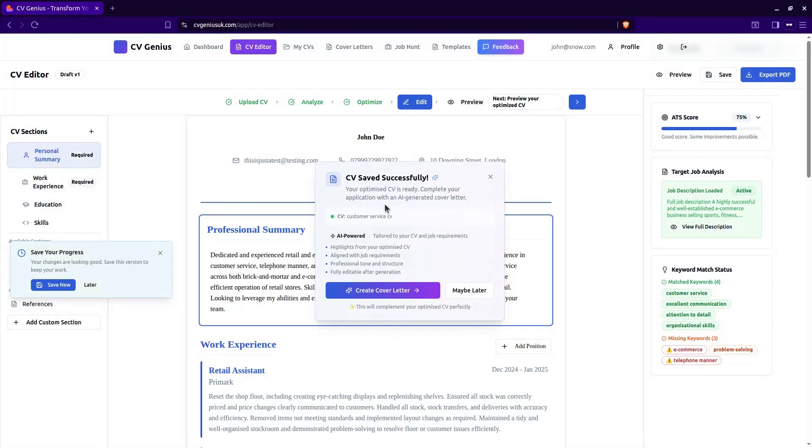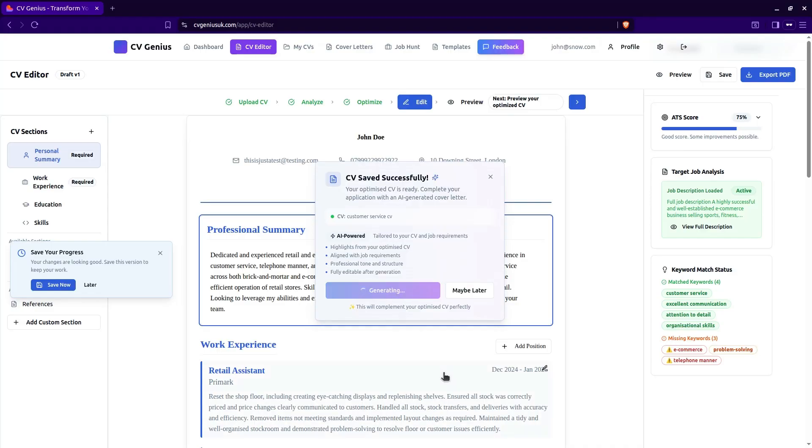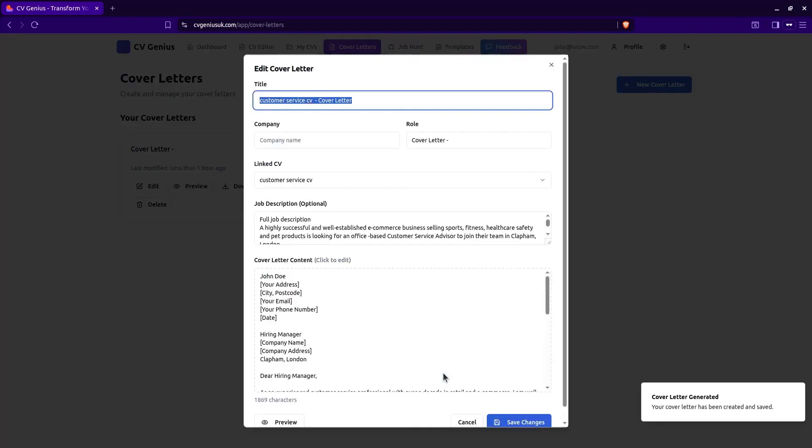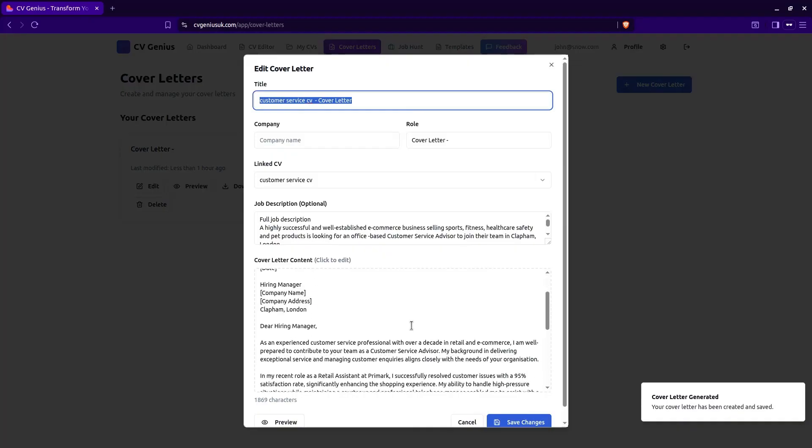As it says here, create cover letter. Yes, that's a good idea. Let's create a cover letter that goes with the CV. Let's click that. And again, the AI is generating a cover letter. You don't need to do anything. It's all been done for you. The cover letter is going to be based on the CV and the job description.